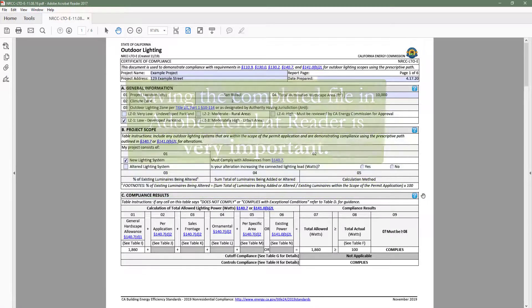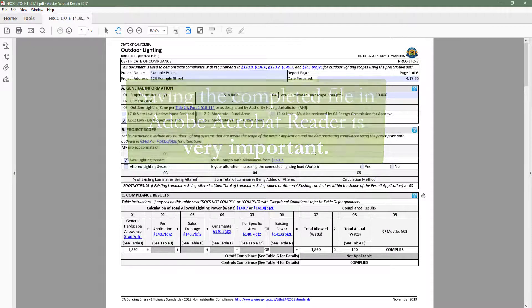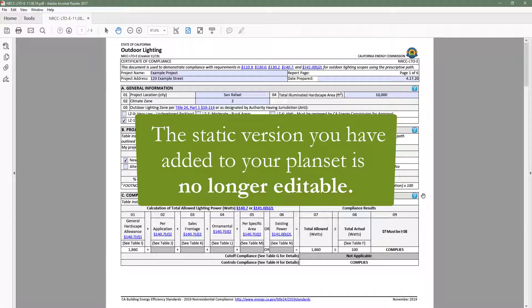Saving the completed file in Adobe Acrobat Reader is very important. Without this file, you will no longer be able to go back and make edits to the form, as the static version you added to your plan set will no longer be editable.